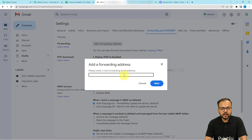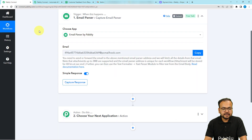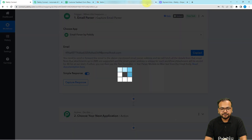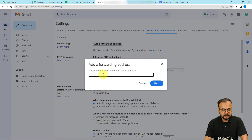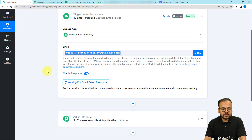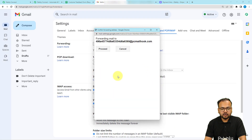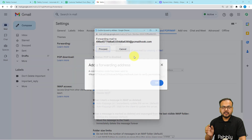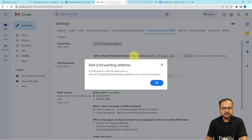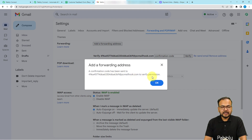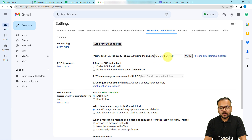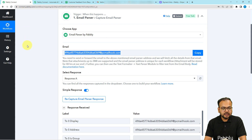Here it is asking to enter a forwarding email address. You have to paste this email parser address — just copy it and paste it here. As we have copied this, it started waiting for the email parser's response. When you click on Next here, it will bring you to this window and ask you to proceed. When you click on the Proceed button, a confirmation code will be sent to the email parser's address. A confirmation code has been sent to verify the permissions, so you can click OK here and fill in that code.